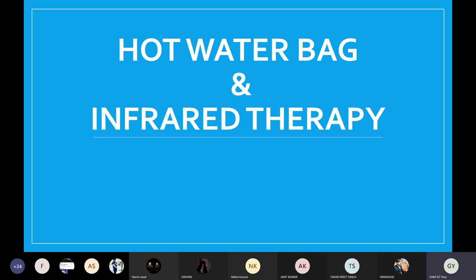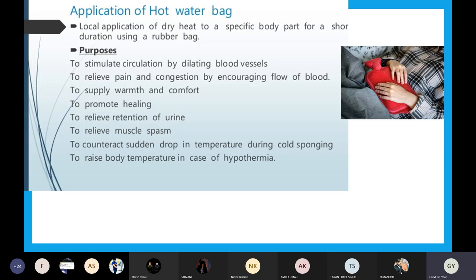I will start with the hot water bag. Everyone must have an idea of what a hot water bag is — it is a rubber material and it comes in many colors: red, blue, green. This hot water bag is easily available in the pharmacy or any other general store.